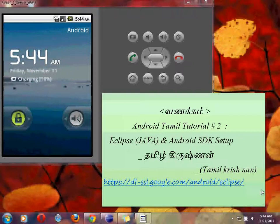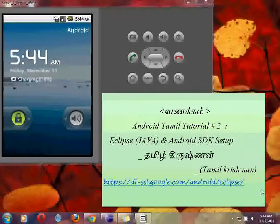Hello friends! Good morning again! This is an Android Tamil tutorial. After a long break, we are going to continue — Eclipse and Android SDK Setup. Let's go!